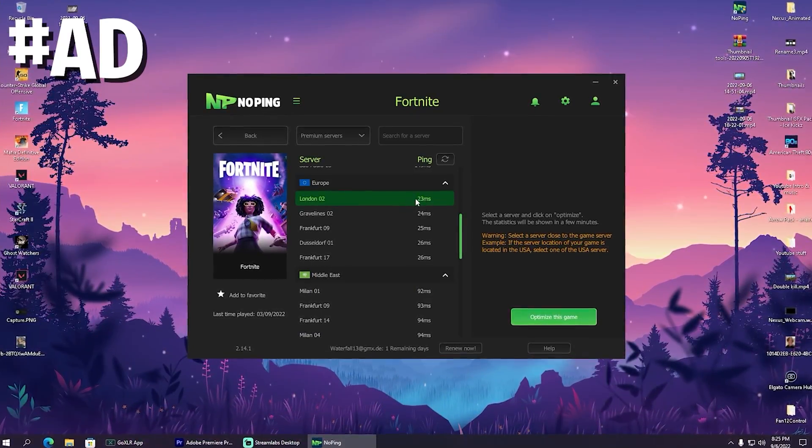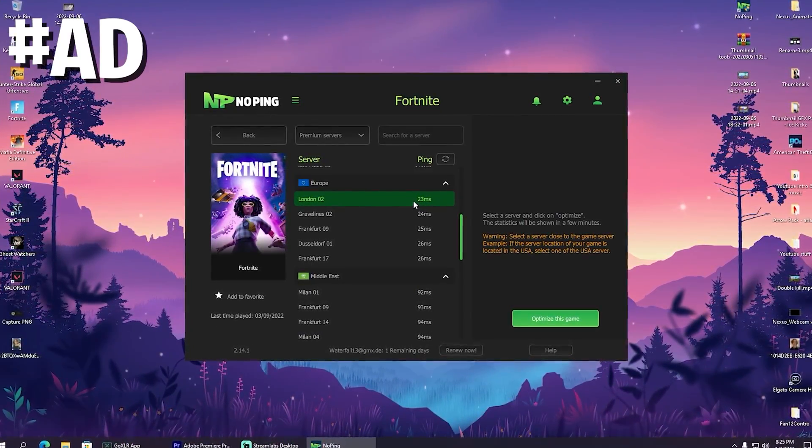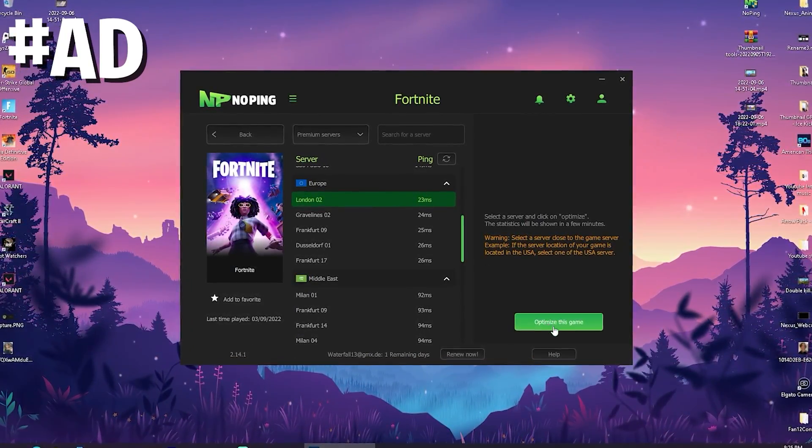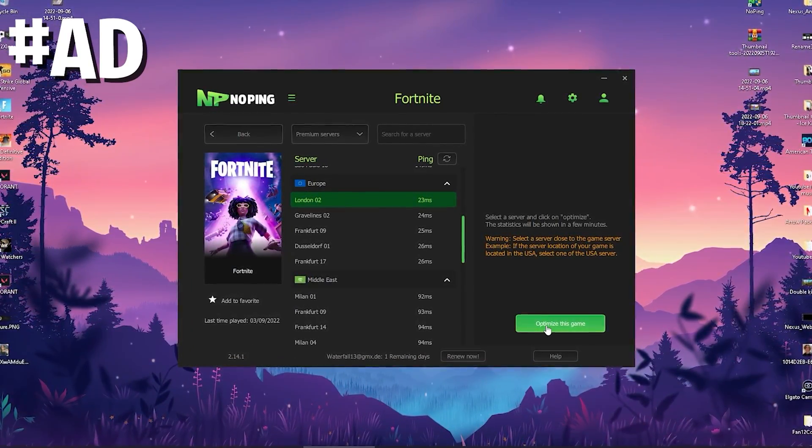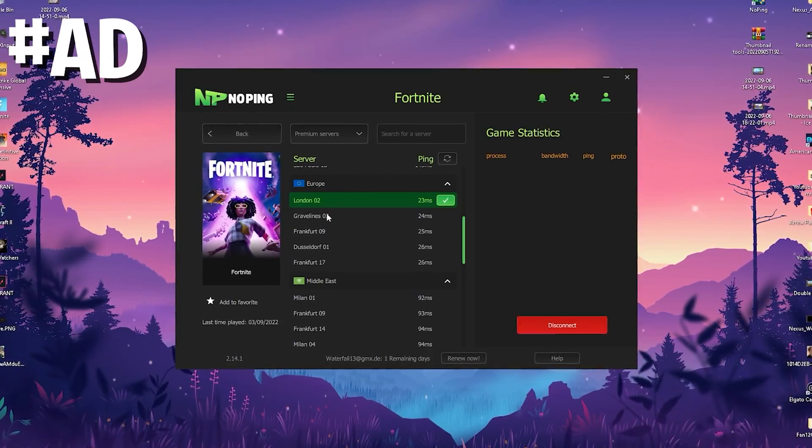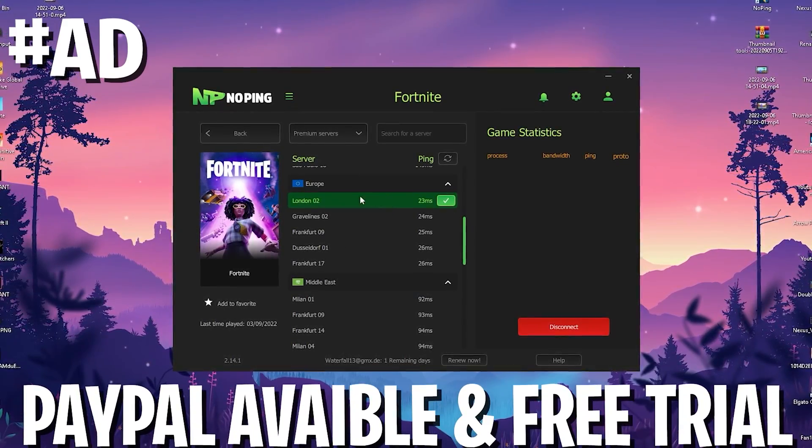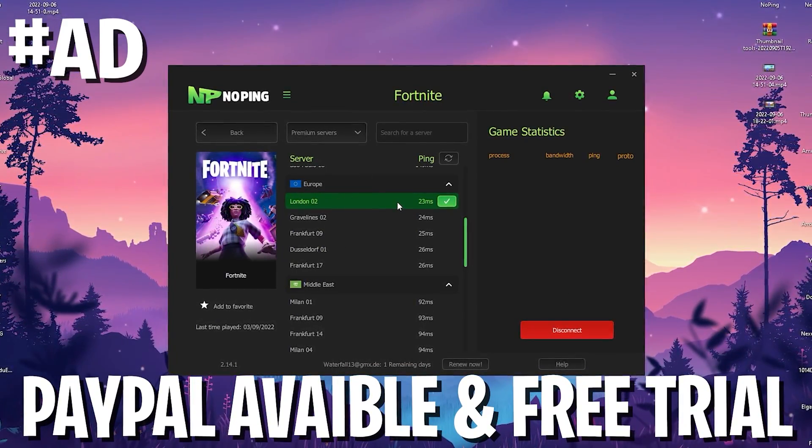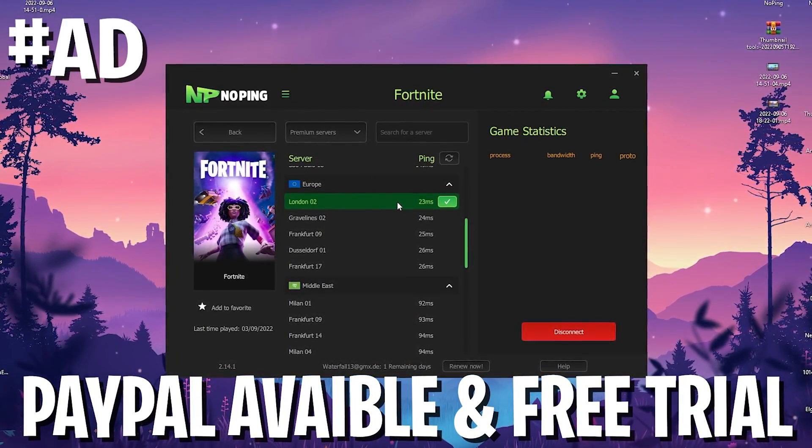This already helped me get 3 milliseconds less ping. Then click optimize game and we're fully connected to the server with the least latency in my area.